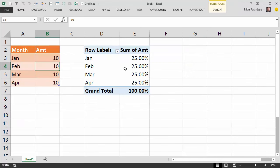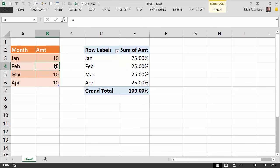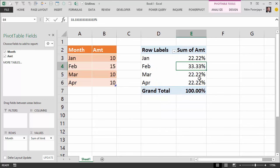...change this February value to 15. Obviously you can see that if you compare Jan with Feb, the difference is 5, which in percentage terms is around 50% increase over Jan. Now if I refresh the pivot table here...